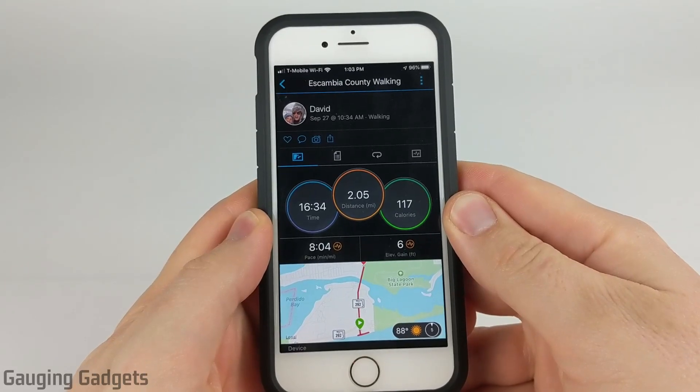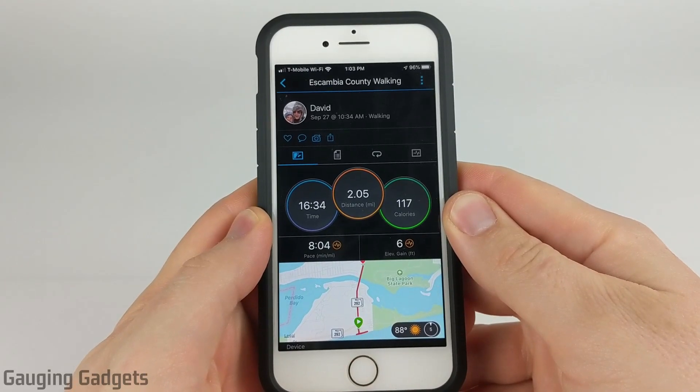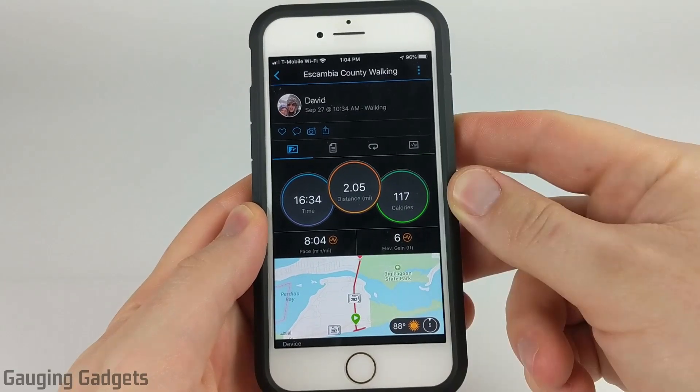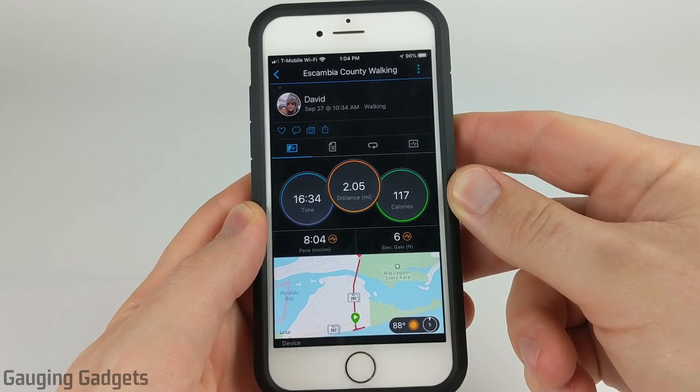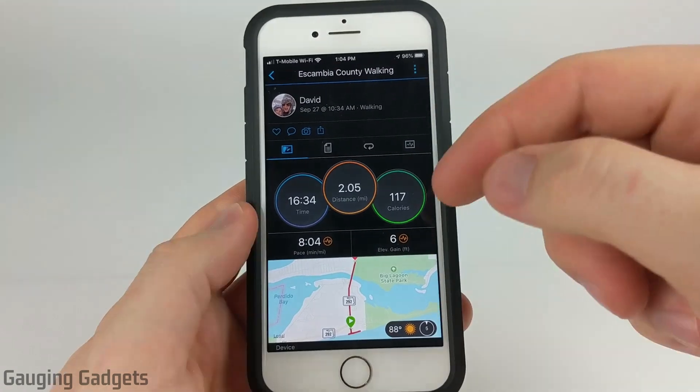Hey guys, welcome to another Gaging Gadgets Garmin tutorial video. In this video I'm going to show you how to edit activities in the Garmin Connect app.